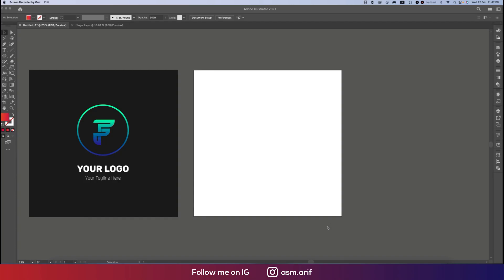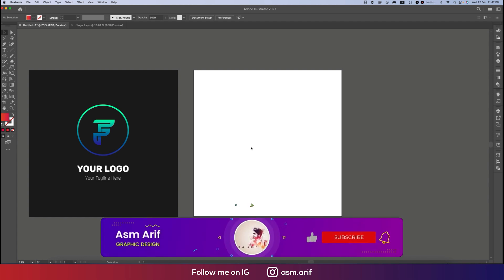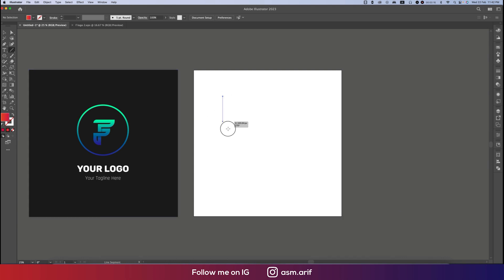Hello everyone, it's me. Welcome to my new logo design tutorial. Today I'll show you this type of F logo design — how to make this one. Let's start the tutorial. If you're new to my channel, please subscribe and hit the bell icon.